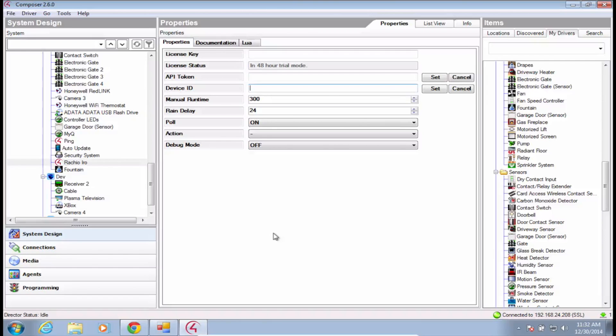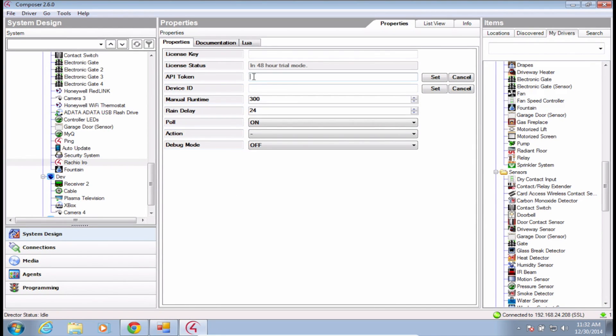Head back to Composer and paste the API token into the API token field. The device ID field will then automatically populate.